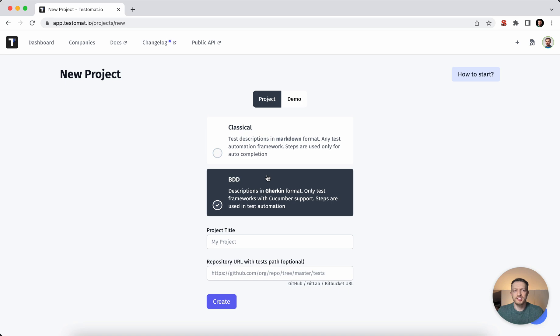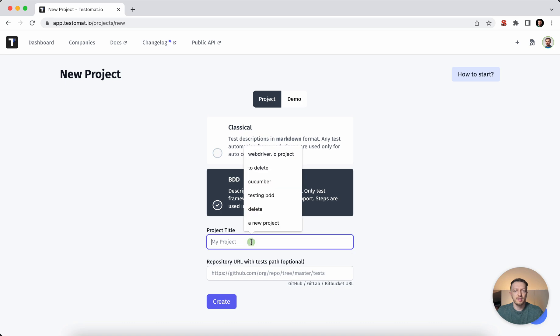Hi, it's Mike from TestMetIO. I'm here to show you how to get started with BDD approach and how to manage the BDD test automation with manual BDD scenarios under the one roof of test management system.